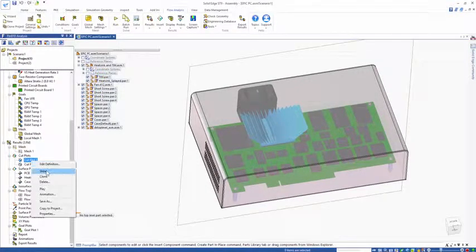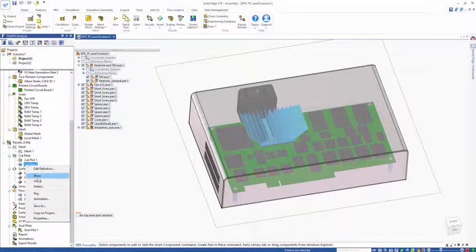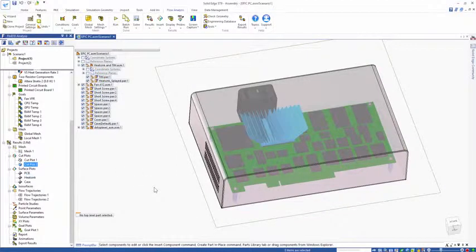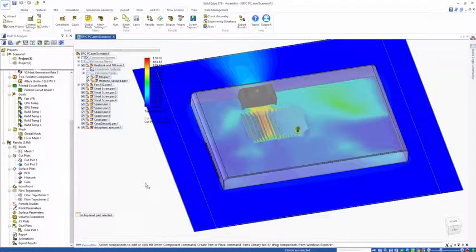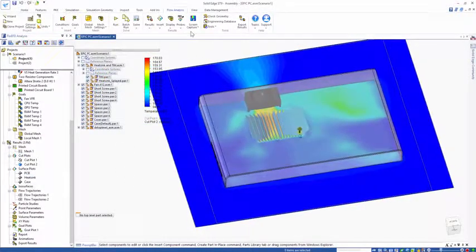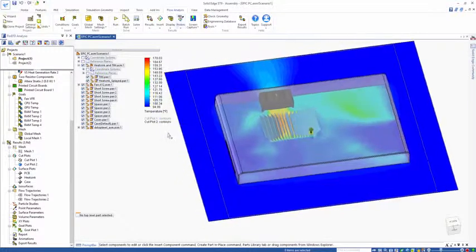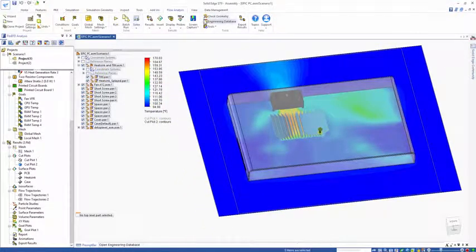We can have a look at various features inside the model. A cut plot will show us slices through the model, colored by various parameters.